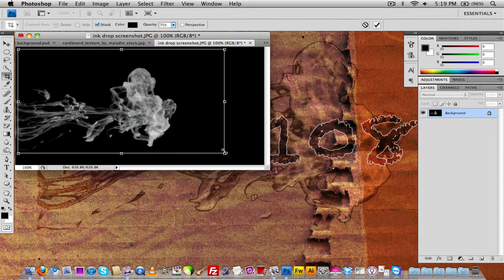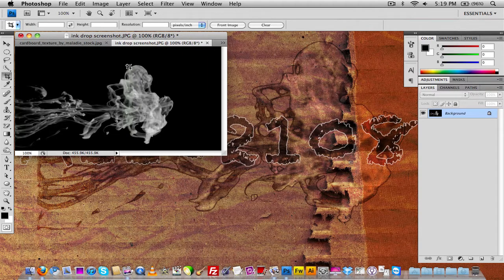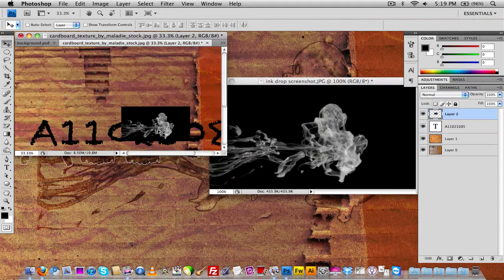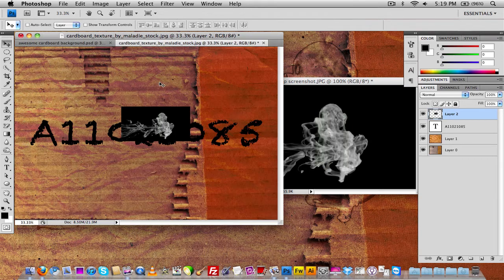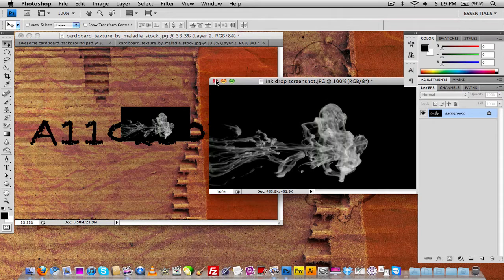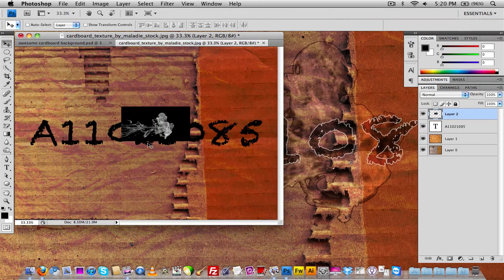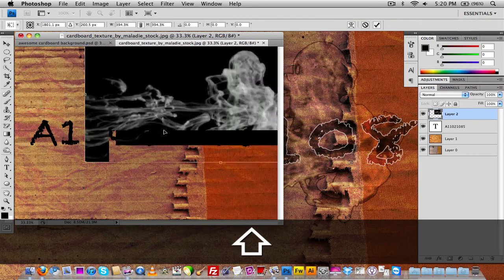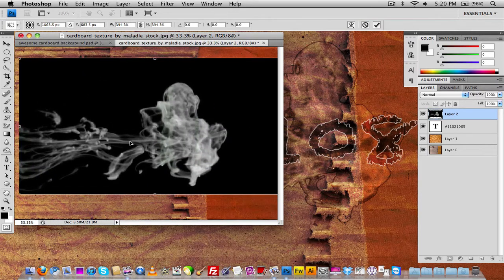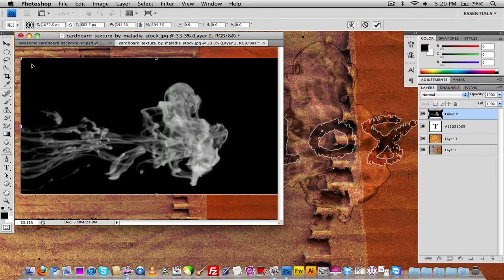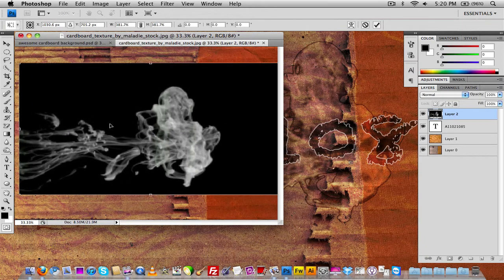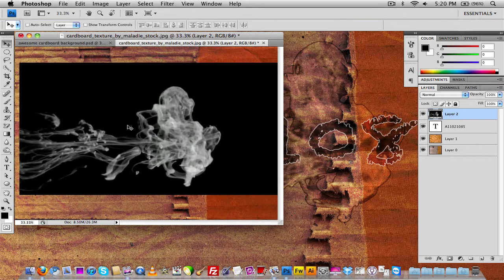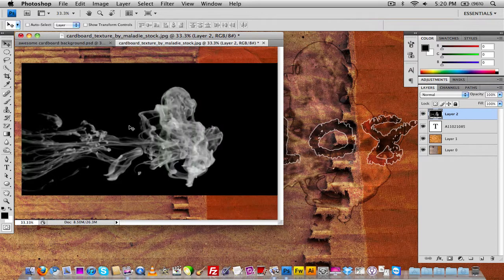That's the part of the ink droplet we're going to work with. Take the ink droplet and drag it into your main composition, then full screen the window and close out of that. Press Command+T or Control+T to bring up your resizing options, hold Shift and drag it out to get the ink droplet the size you want, then reposition it and click Enter.